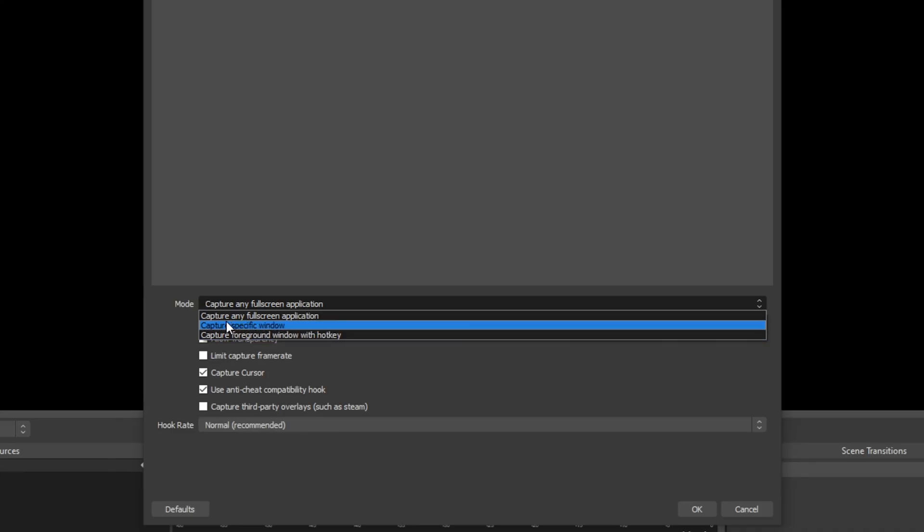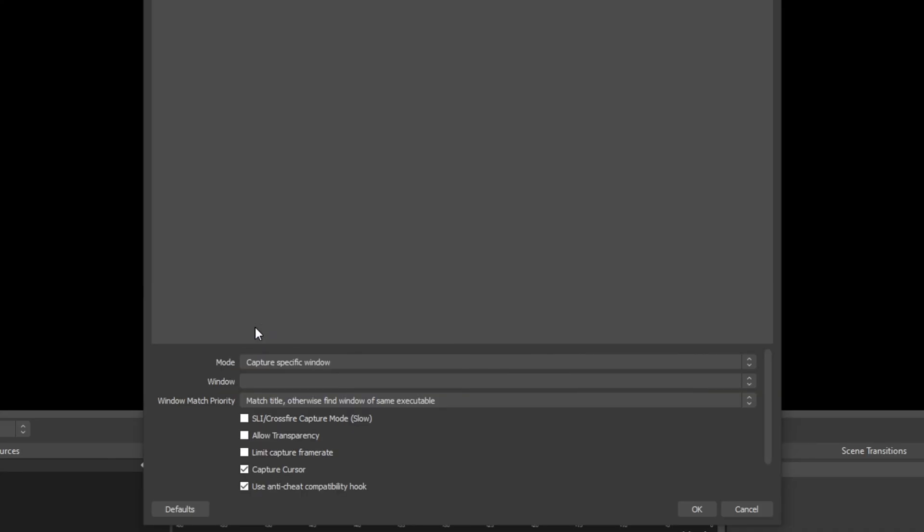The best option is to use the capture specific window mode. This will allow you to capture a specific game window even if it is minimized. The only downside is that if the game is closed then the screen will be black.